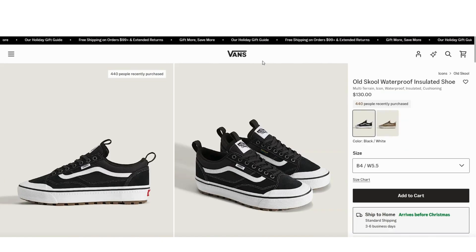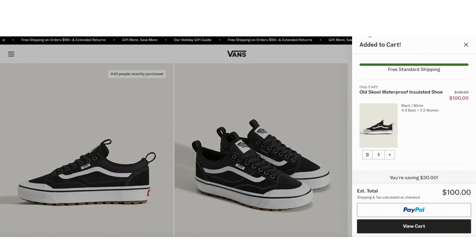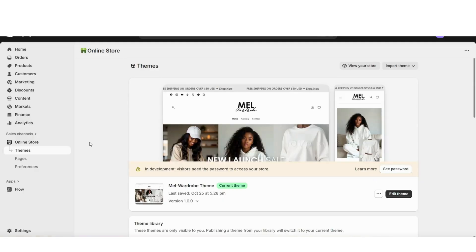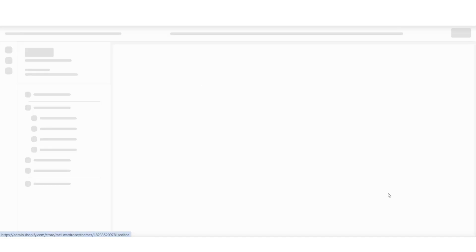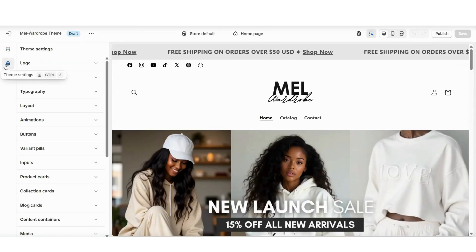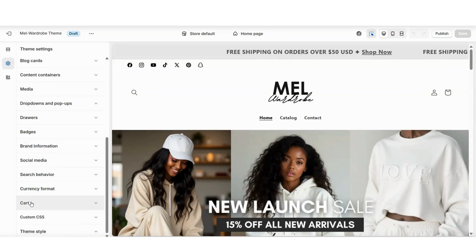For a quick example, the brand Vans uses the cart drawer setting, which shows a clean pop-up on the side of the screen that allows customers to either check out or choose if they'd like to continue shopping. On Shopify, you'll want to open up your themes page, then you can go in to customize your website. Once you open up your theme, you'll want to click on theme settings and this is where you can scroll down until you see your cart setting.